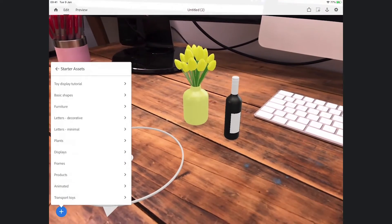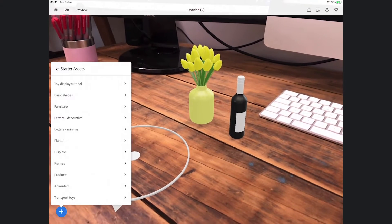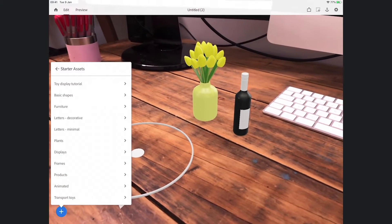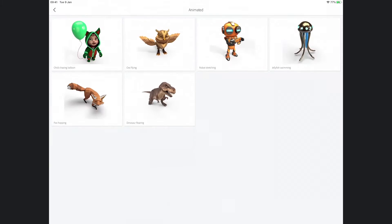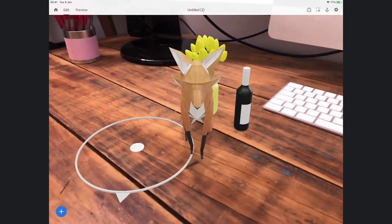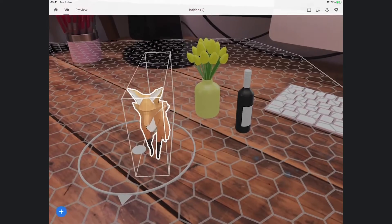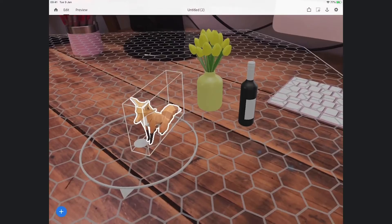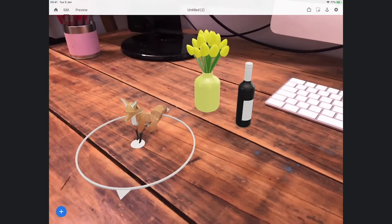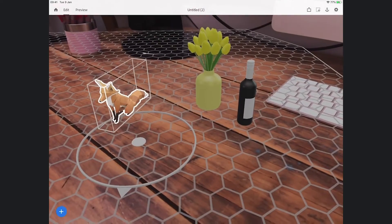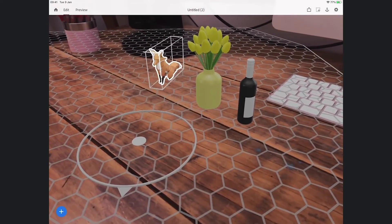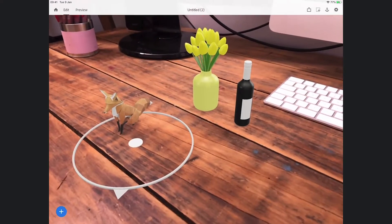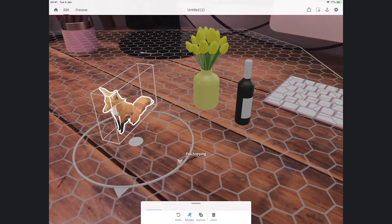Let's add our final asset, hitting that plus button again. Starter assets, this time I'm going to go for a 3D animated asset. I really like the fox. I like the animation of the fox. I'm just going to tap on it and I'm going to reduce that fox to be tiny down there, and he's going to run around on my desktop in a minute. I'll show you how we do that.